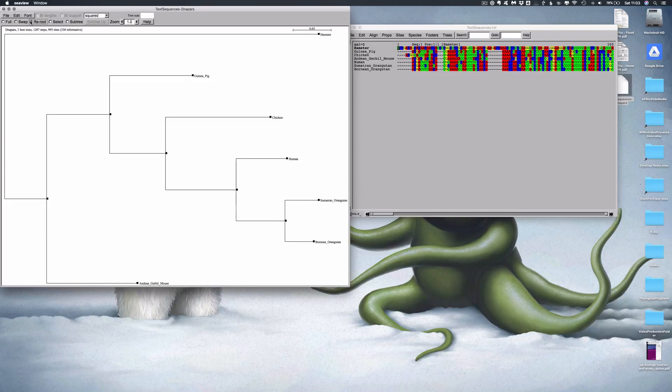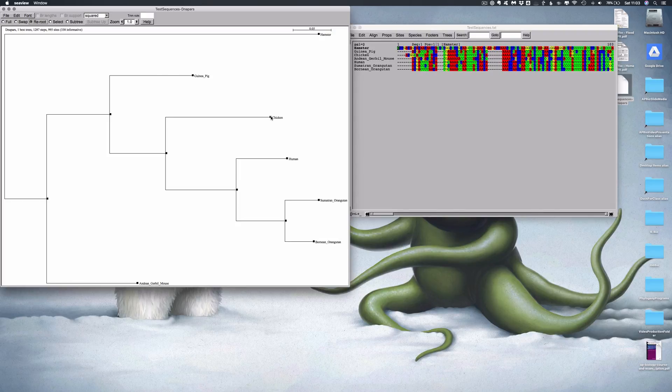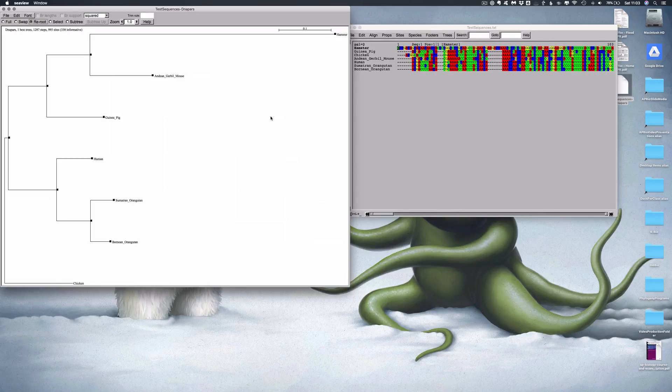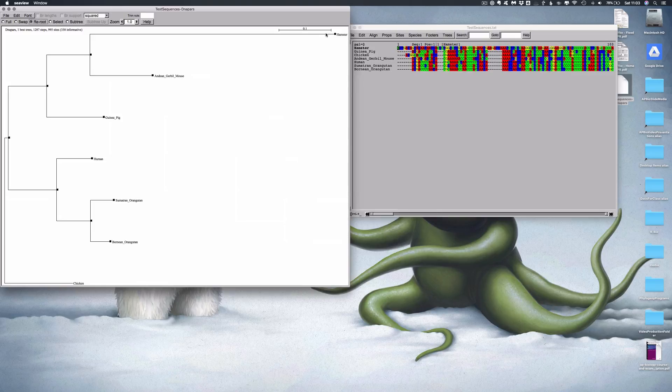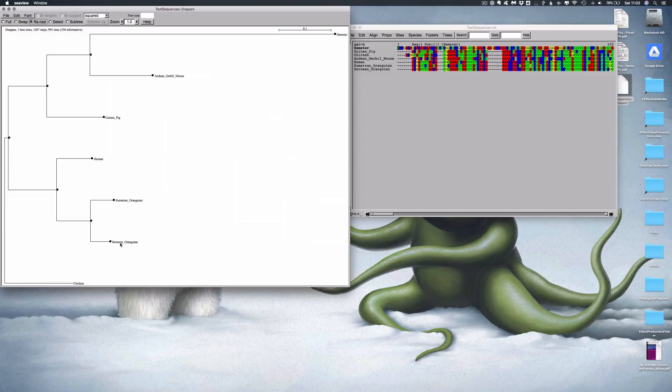But what I do know is I absolutely know that the chicken is the outgroup. So I'm going to reroute the tree and indicate that the chicken is the outgroup. So here's our chicken. And magically, my tree is now rerouted to show our little bit closer grouping of clades here. So we have our hamster, our Andean gerbil mouse and our guinea pig. And then we have our human, our Sumatran orangutan and our Bornean orangutan.